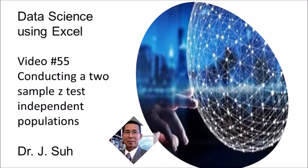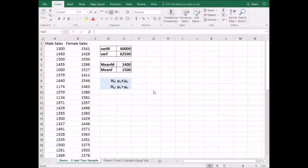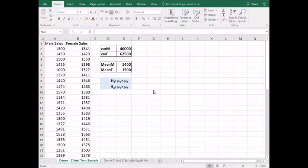In this video, I'll demonstrate how to apply Excel's data analysis z-test two-sample for means in comparing samples from two independent populations with known population standard deviations. The owner of a hardware store would like to determine whether there is a difference in sales between male and female sales associates. In this dataset, we have a sample of 40 days of sales by the male associates with a mean of $1,400, and a sample of 50 days of sales by the female associates with a mean of $1,500. The question is whether enough of a difference exists to conclude that the mean amount sold per day is larger for the women.